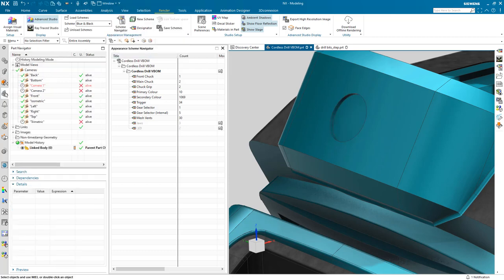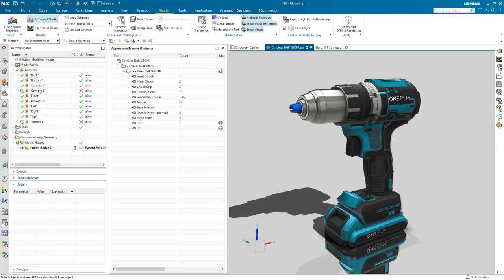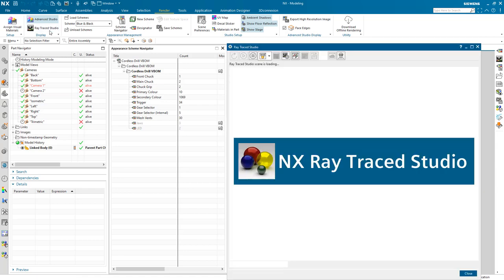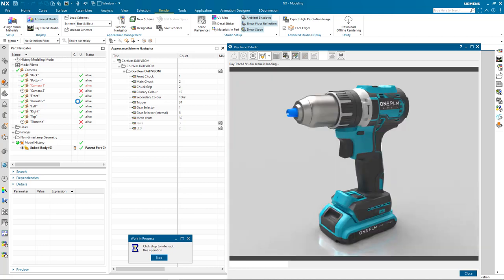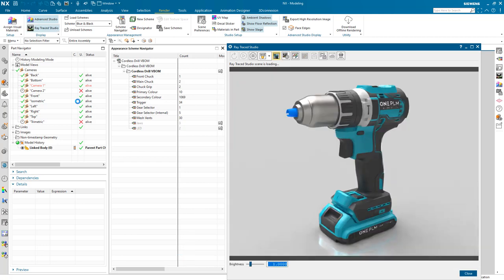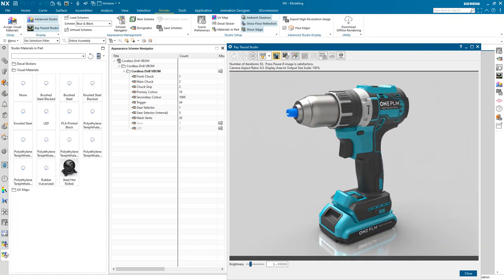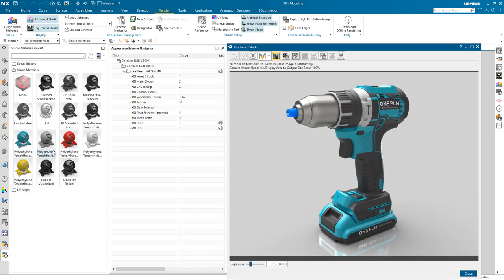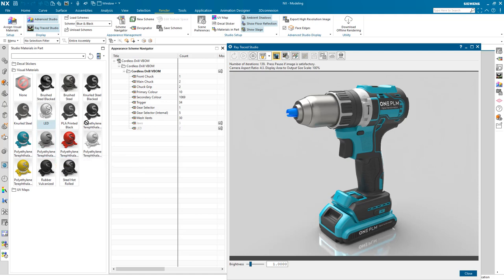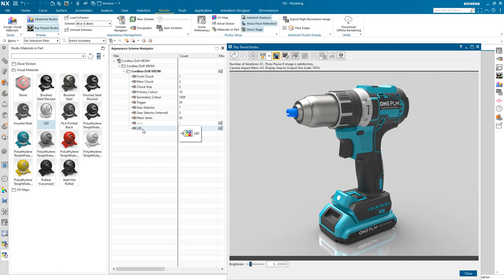With these new designators created, I can reactivate camera one and then open up the Raytrace studio. With my NX session configured, I can now drag materials directly from my materials in part palette onto the designators and see them update in real time in the Raytrace studio.